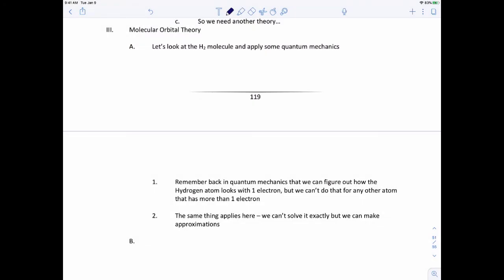Before we go on, I'm going to preface this. Molecular orbital theory tends to be the more difficult of the two theories to grasp. I've tried to figure out the easiest way to present this over the years, and this is pretty much the way I'm going to do it. I'm going to try to explain this as broadly as I can, and we'll go from there.